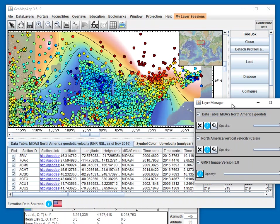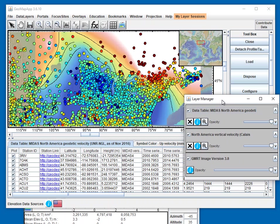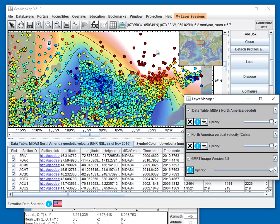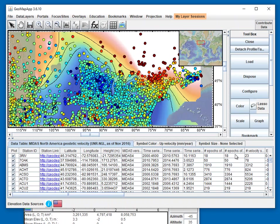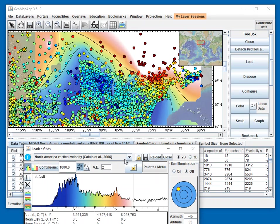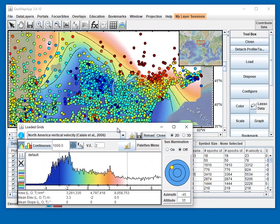In the Data Layer Manager, we see that one of the data sets is the vertical velocity grid of Eric Calais. That is the colored grid in the background, and that grid is controlled by this window here.